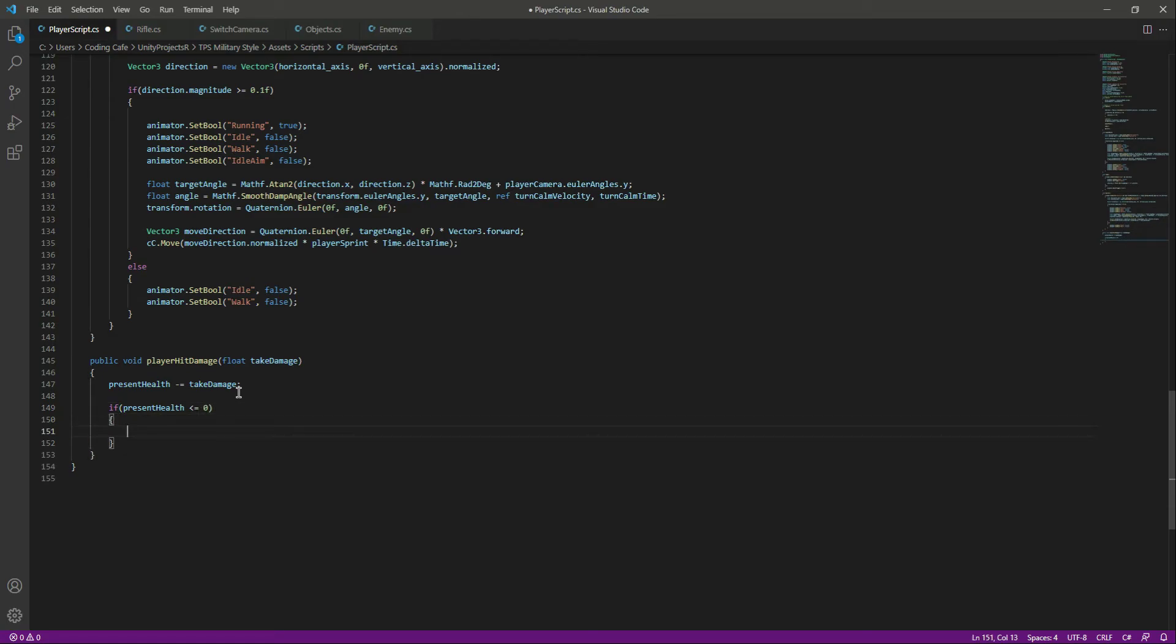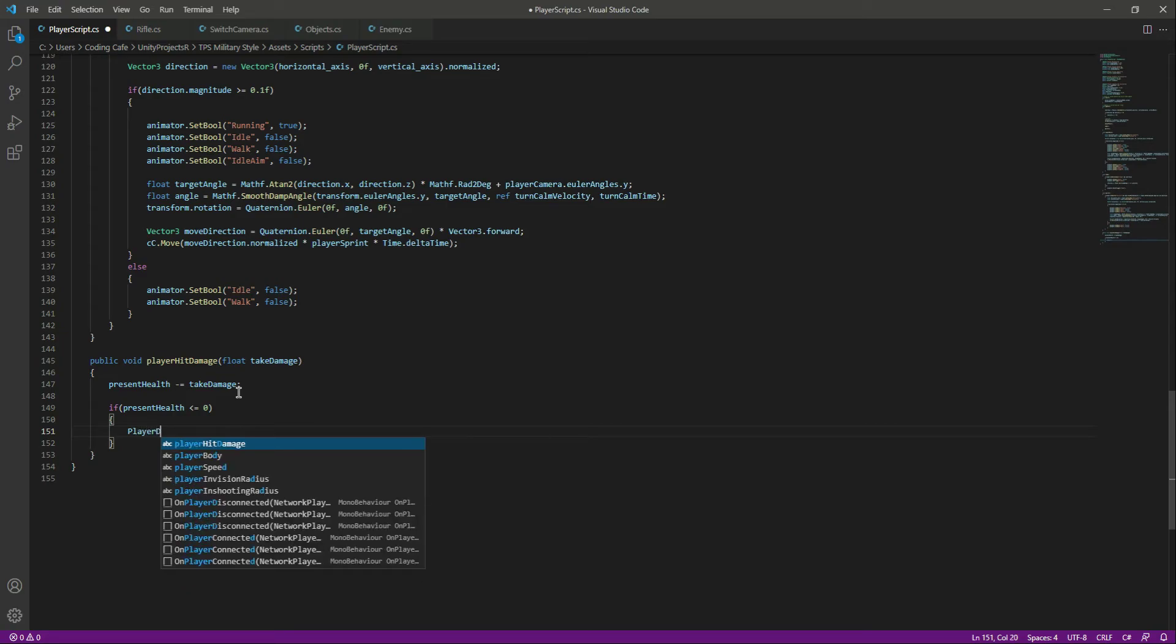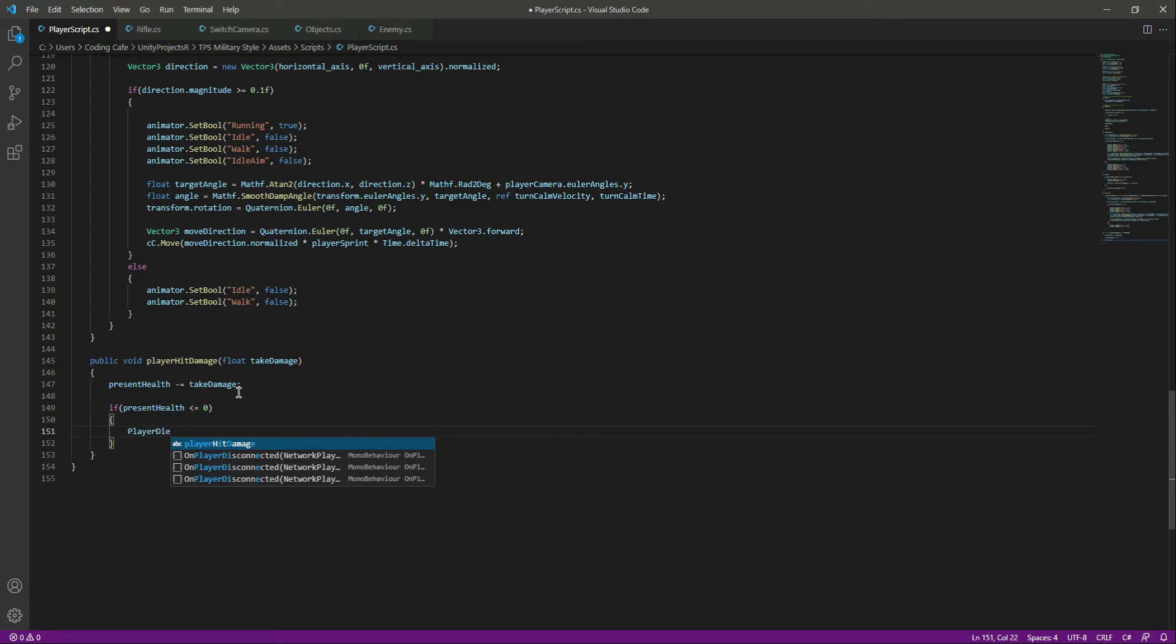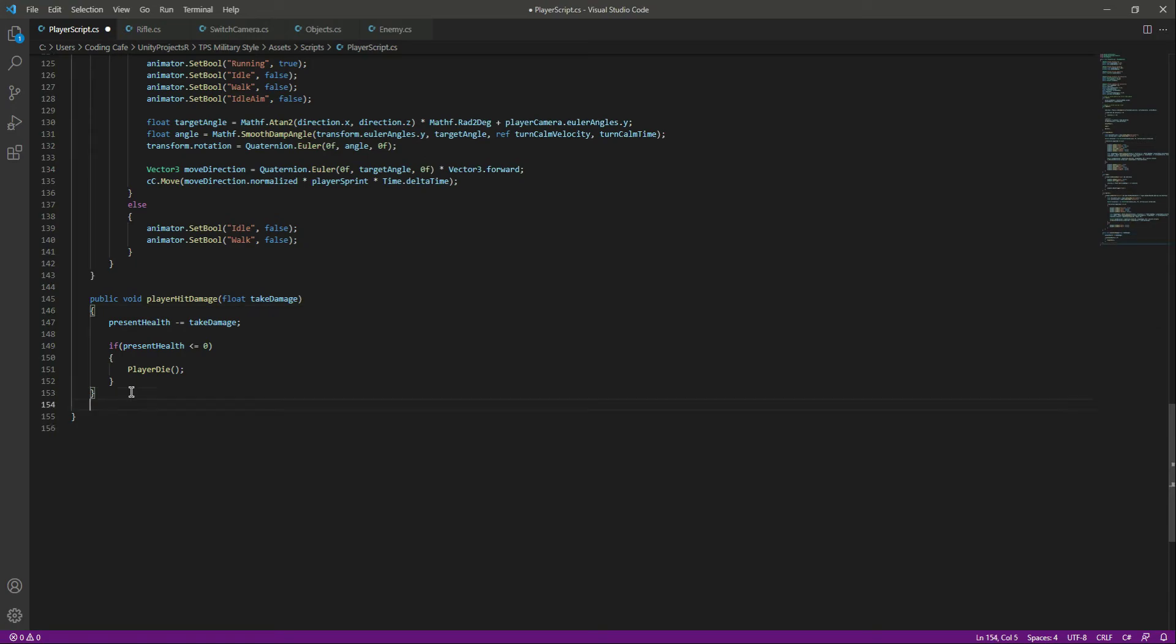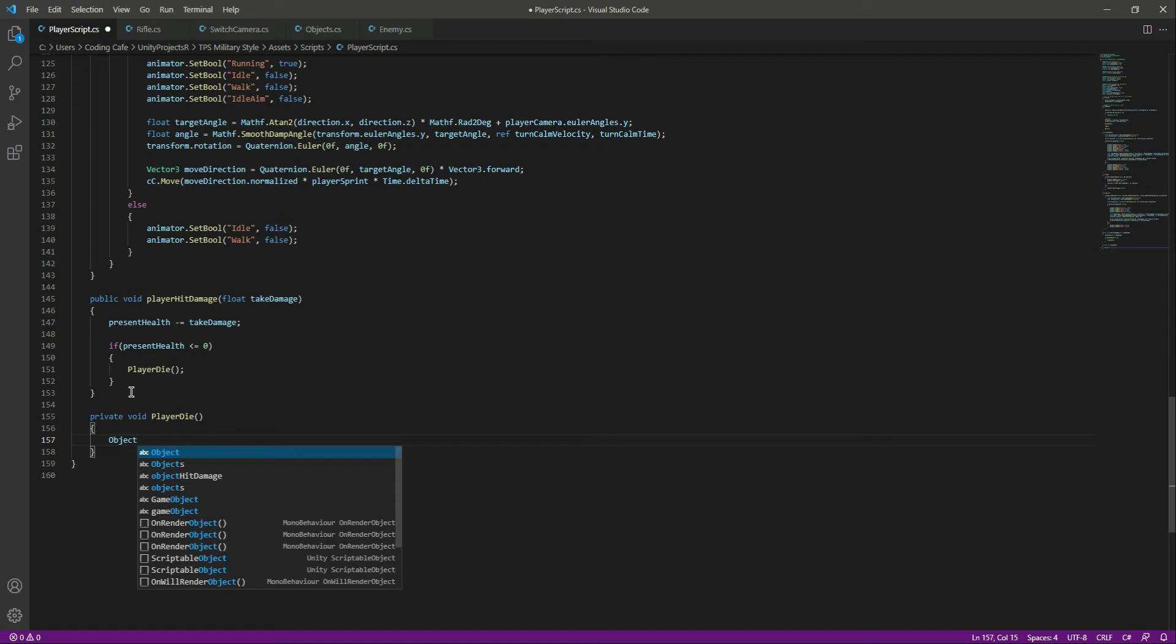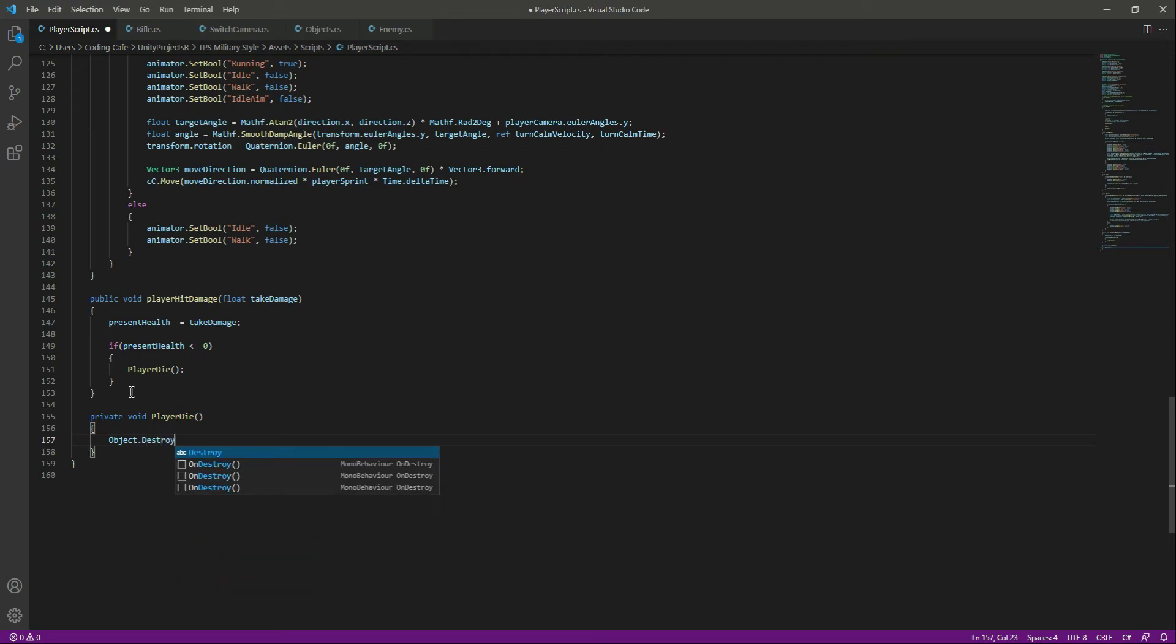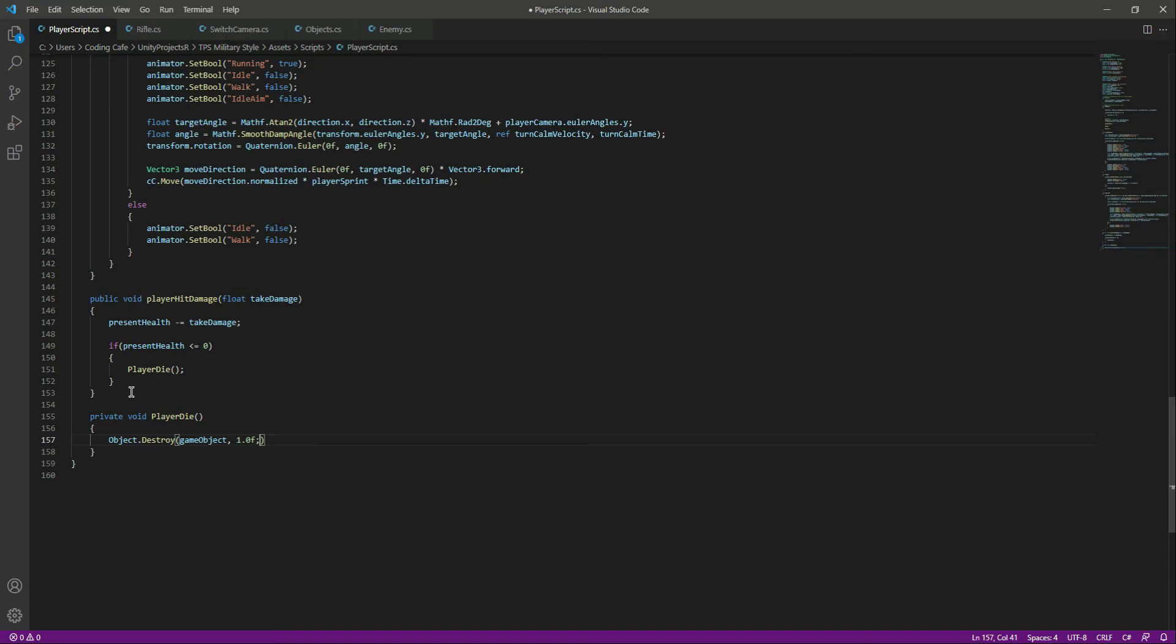After this, we will check if the present health is less than or equals to zero. Then we will call a function which is player die. Now let's create this player die function down below. We will say private void player die, and in here we simply want to destroy the player game object. We will say destroy game object after 1.0F, or after 1 second.